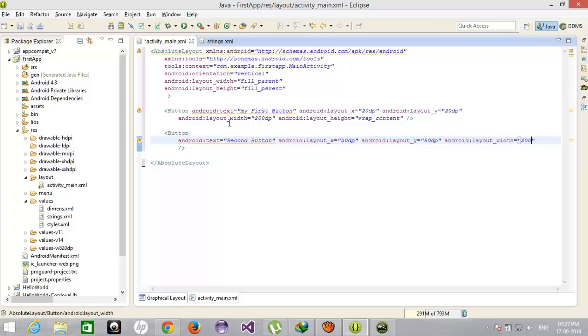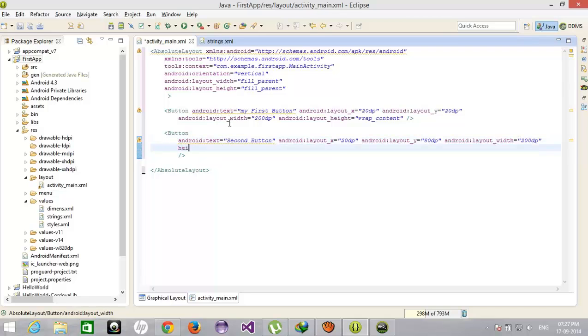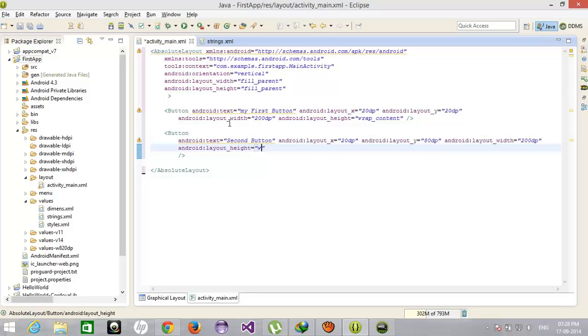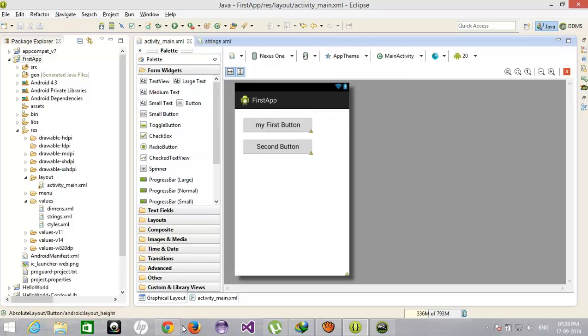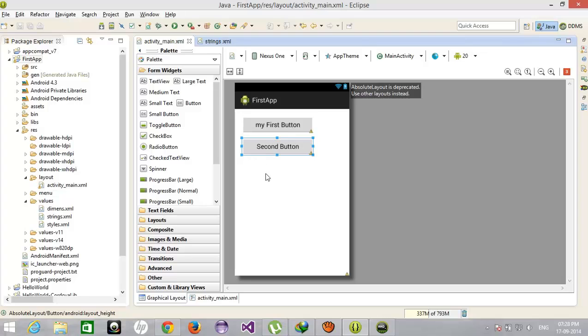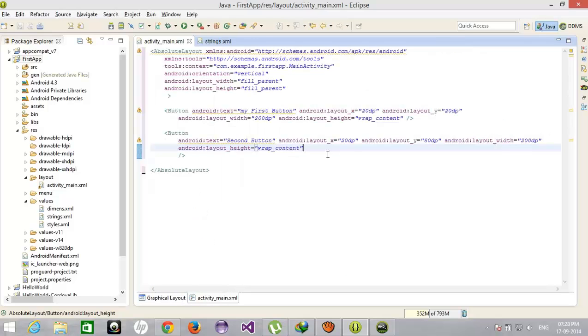80 pixels from this. Suppose I am reducing this to 40, what happens? The object will come on like a stack, one by one, one over one.